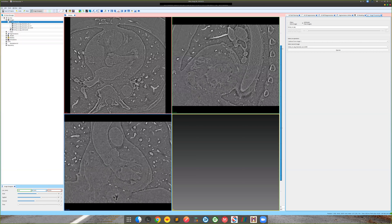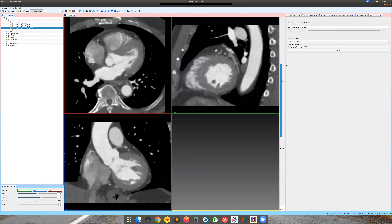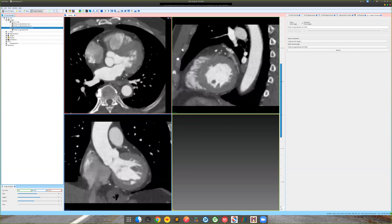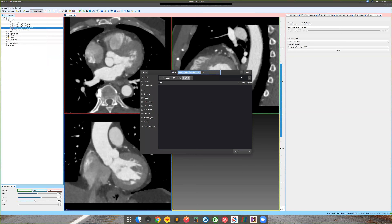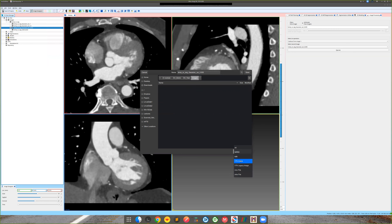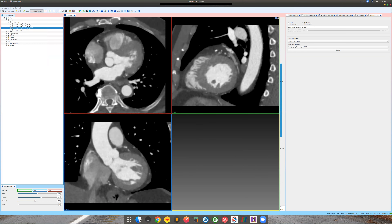Let's select the Gaussian filtered image with a variance of 0.005 as our baseline and work on 3D segmentation for this filtered image. Before that, we'll save this image to make sure we don't lose anything — go to sv_test, go into Images, and save it. By default it's in NRRD format, but you can select VTI format.